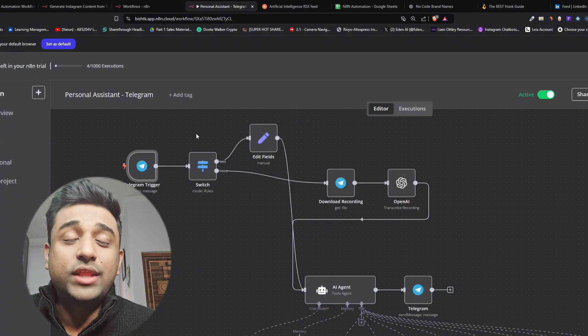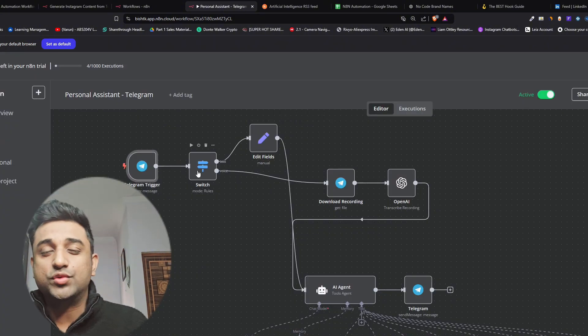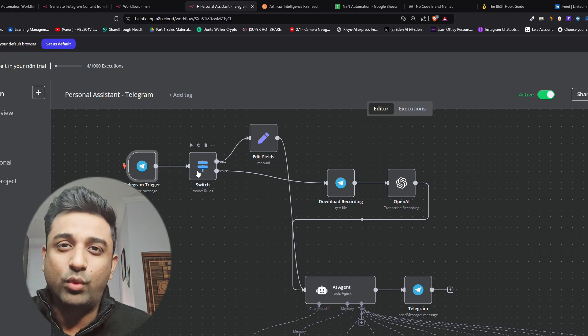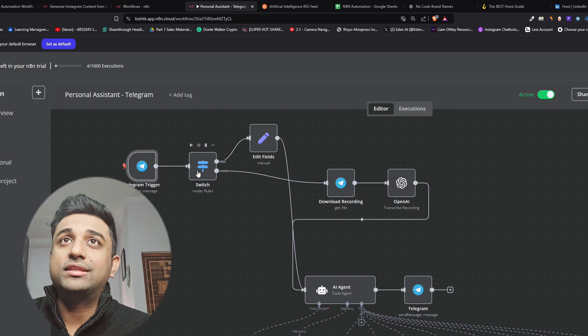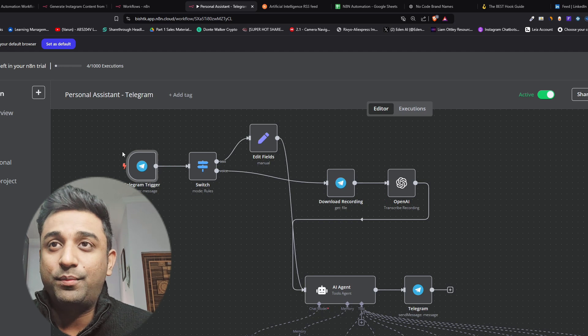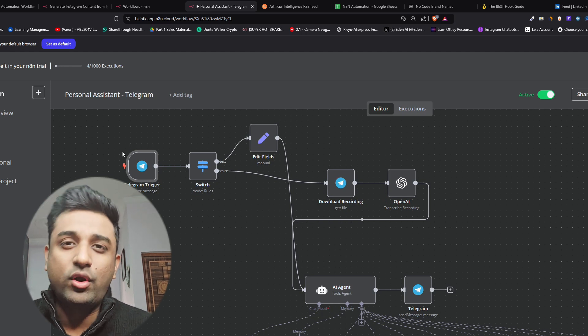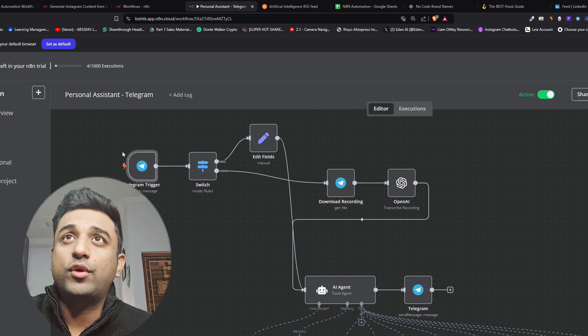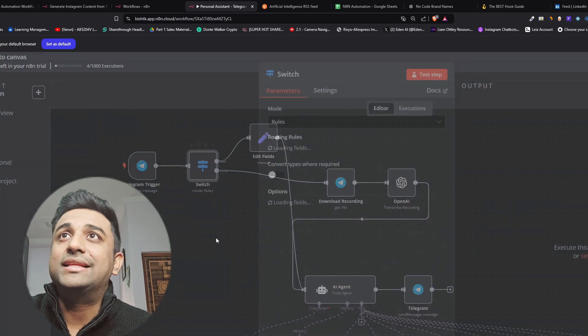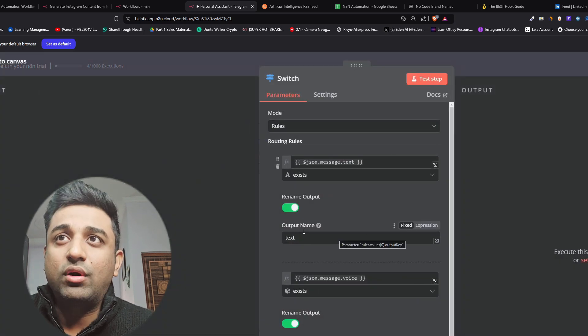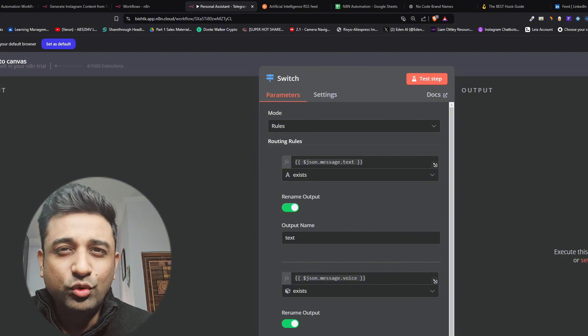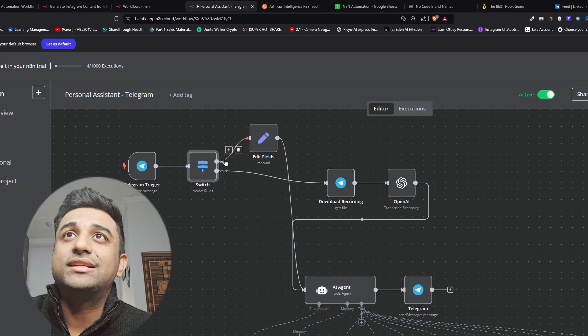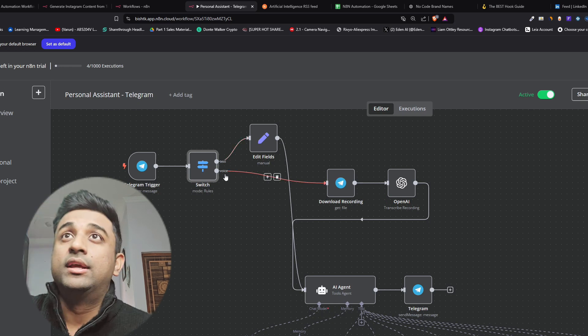The next node that we're using is going to be a switch node because we want this bot to work with text and we want it to work with voice also. Right now with just a telegram trigger the workflow will not understand that we want it in both ways. So if I go to the switch one you'll see it says which should be text or voice. We'll be creating two further workflows for both of them. This one says text, this one says voice.